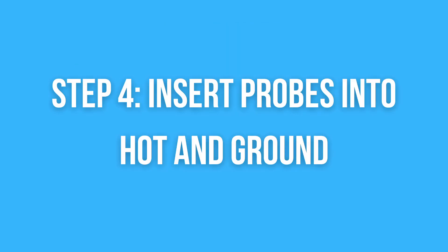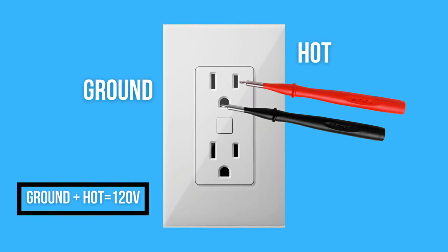Now connect the probes to the hot and ground. The result you need to get is the same as with neutral and hot. This means that the multimeter should show between 110V and 130V. Also, less and more voltage than that is a sign that the ground is incorrect.